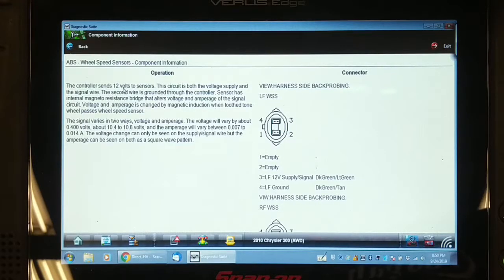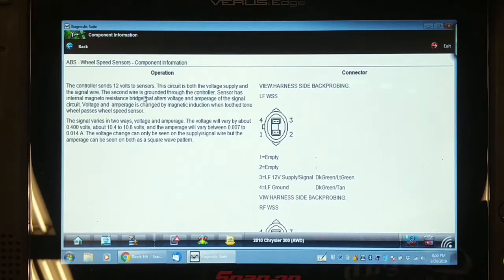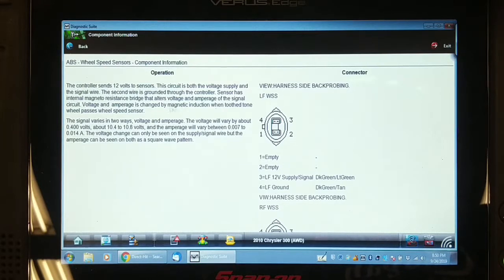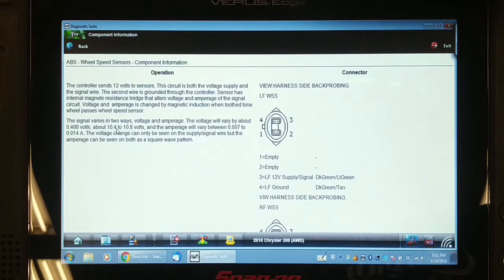Here's the information on the rear speed sensors. The controller sends 12 volts to this sensor; the circuit uses both the voltage supply and the signal wire, with the second wire grounded through the controller. The sensor has an internal magneto-resistance bridge that alters the voltage and amperage of the signal circuit. The voltage varies by about 400 millivolts — from 10.4 to 10.8 volts — and the amperage varies from 0.007 to 0.014 amps.